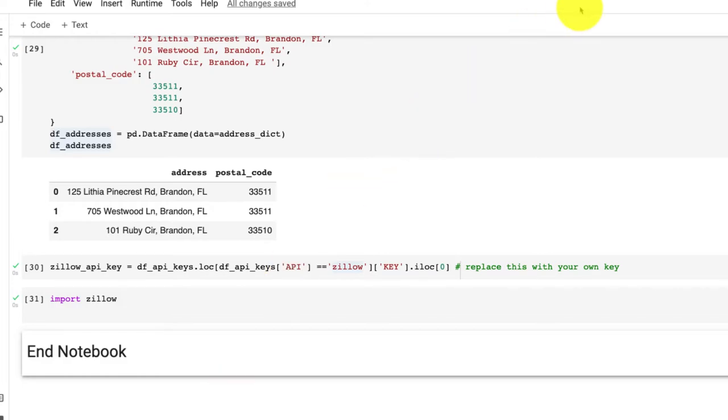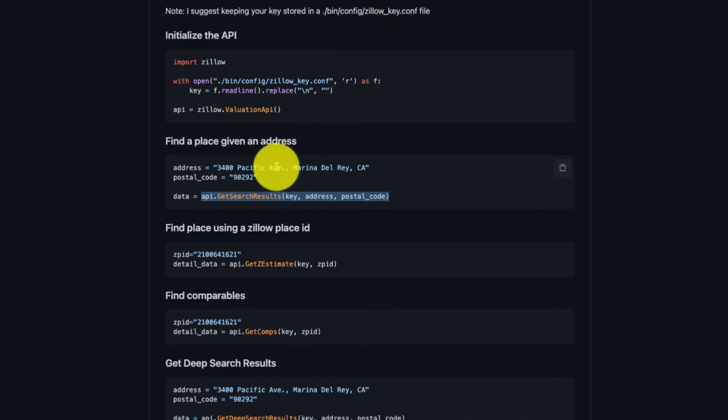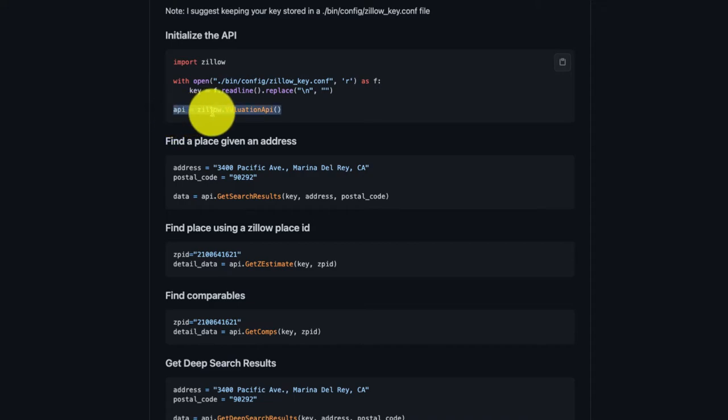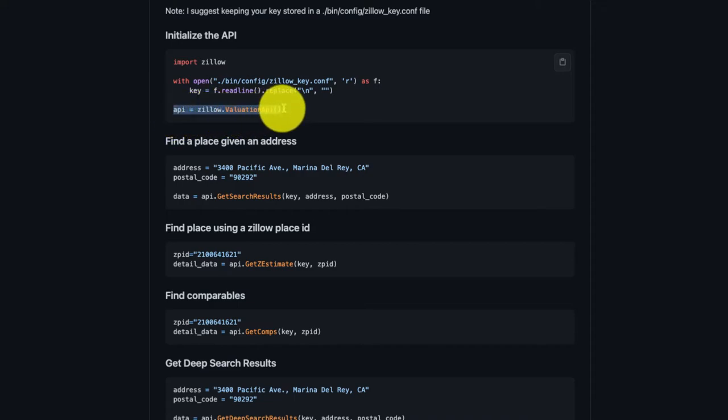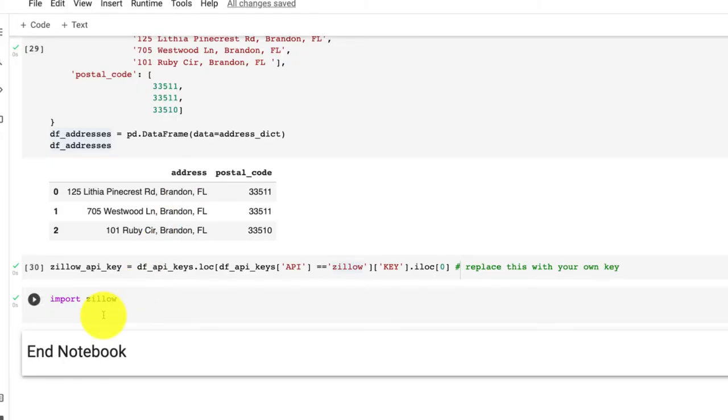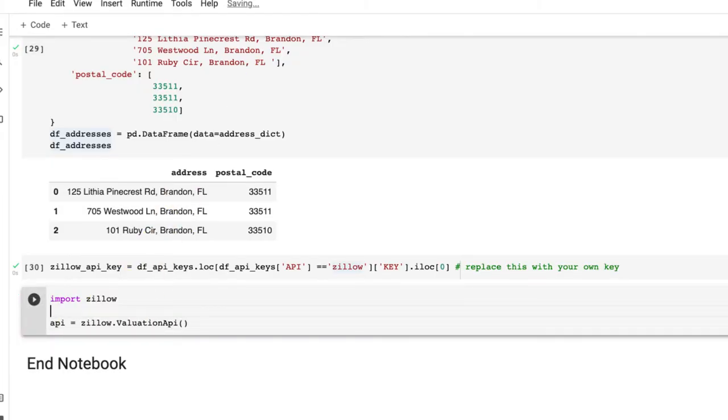So to start, if we go back to GitHub, we could see that we need to be able to create this Zillow valuation API instance. So I want to copy this and paste it in here. I want to label this create instance and change this to zillow_api.